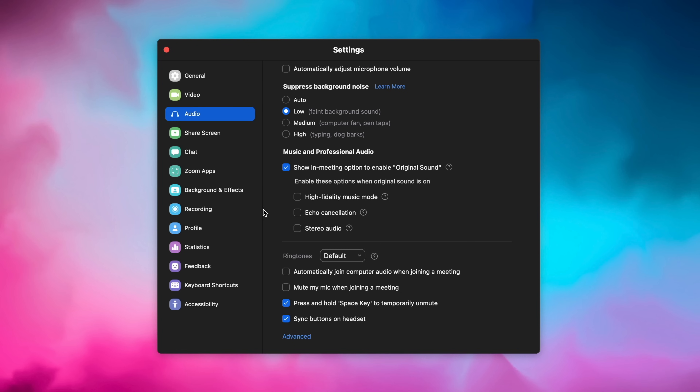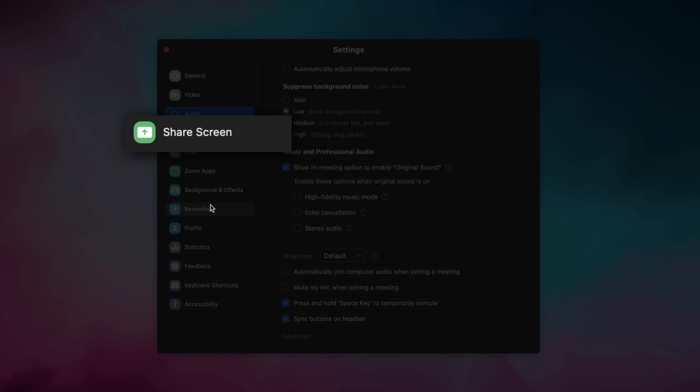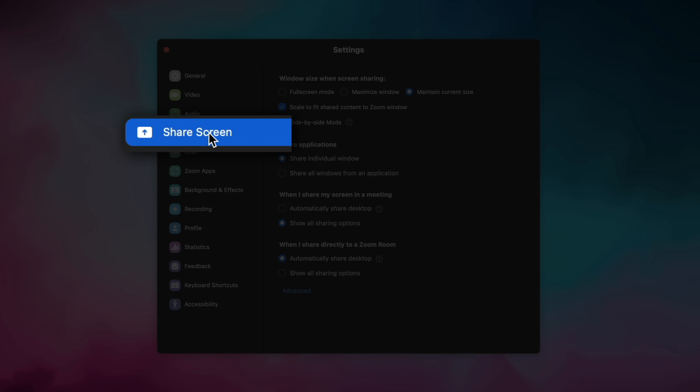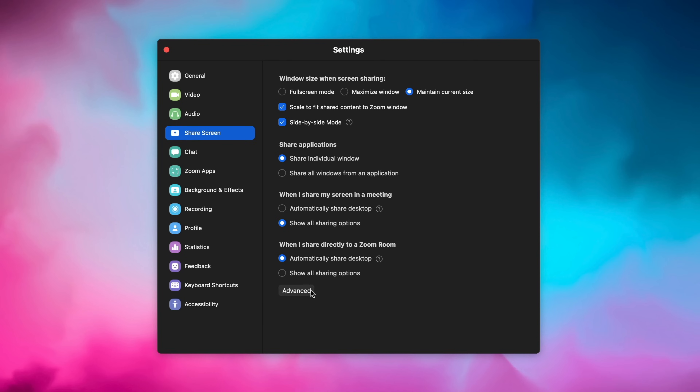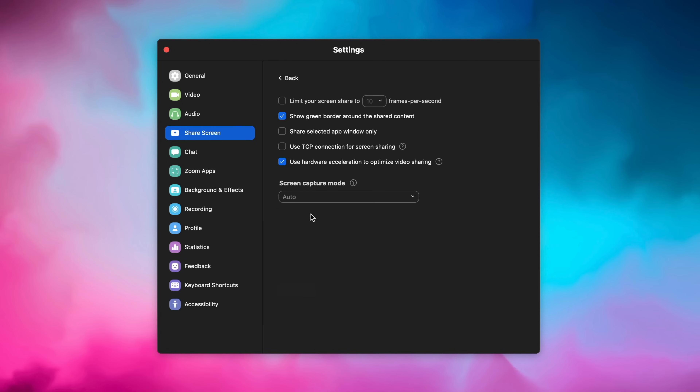Now in the application, we can go over to Share Screen. The first thing to do here is to click on Advanced and make sure that you have 'Use Hardware Acceleration to Optimize Video Sharing' enabled. Typically, Zoom resolution is bad, but screen sharing is one thing that does get bumped up to 1080 full high definition.